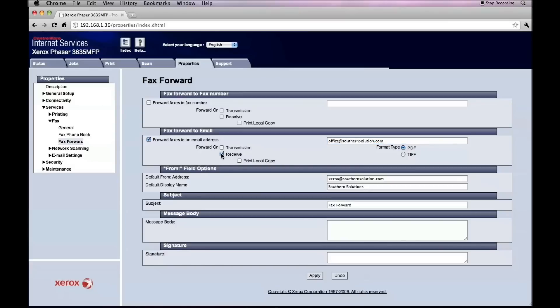We also want to turn on fax forward received. We can also choose print local copy if we want a local hard copy made, as well as a PDF emailed to our user.